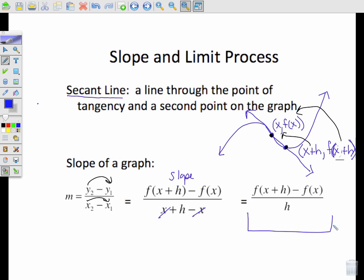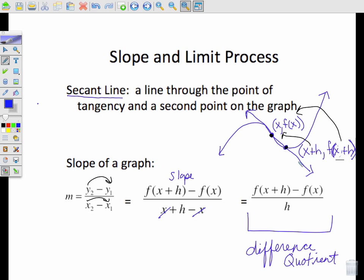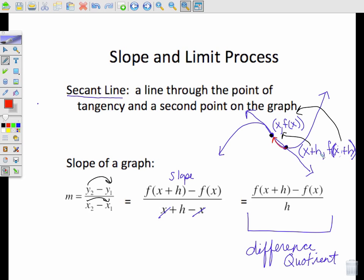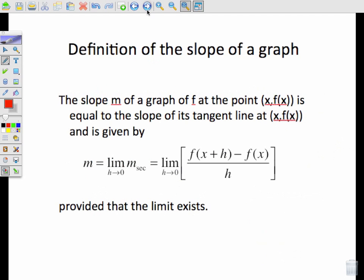What does this look like? It's hopefully looking familiar to you — it's just the difference quotient. We're going to use the difference quotient to find the slope of the line. We want h to slowly approach 0, which would slide that second point closer and closer to our tangent point, indicating no shift or change. By allowing that, we're looking for the limit as h goes to 0.